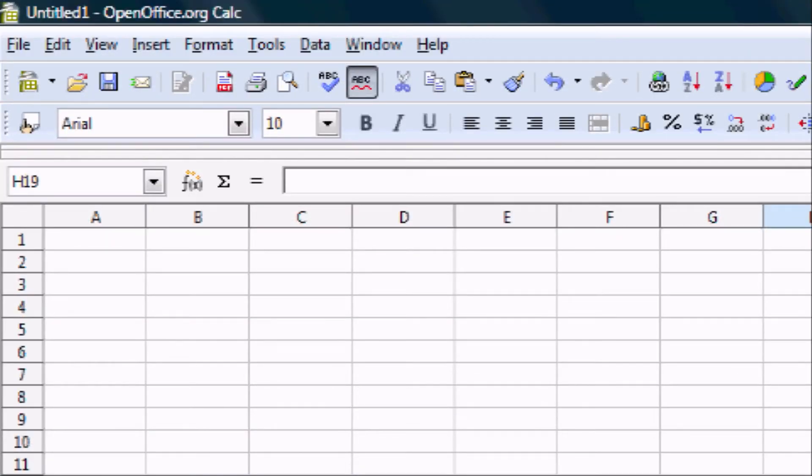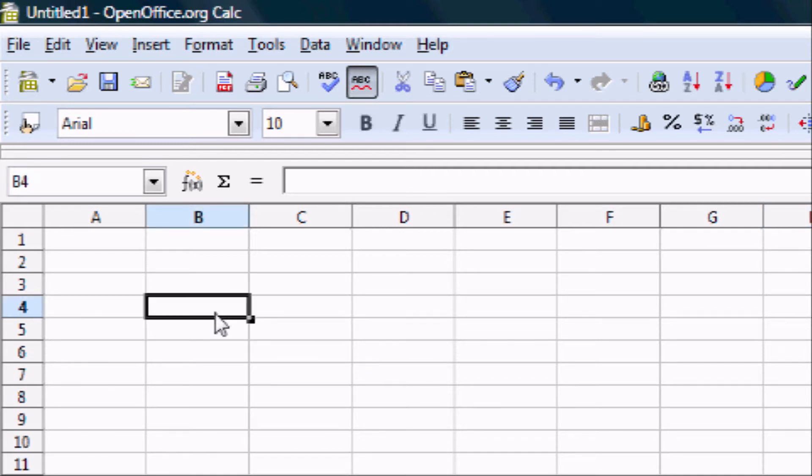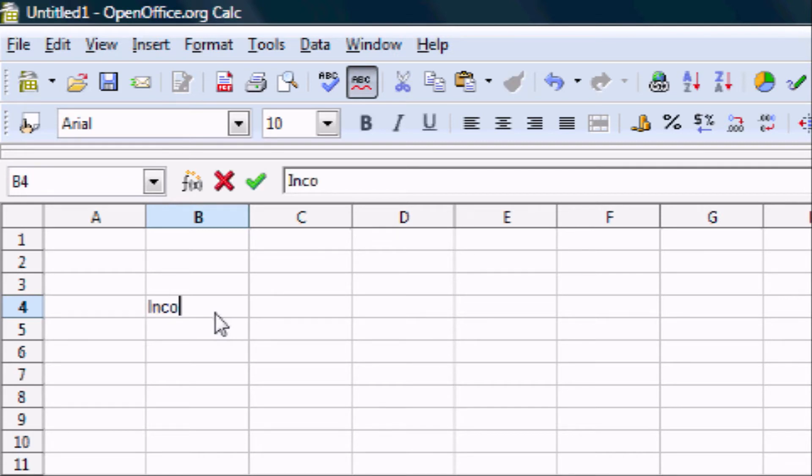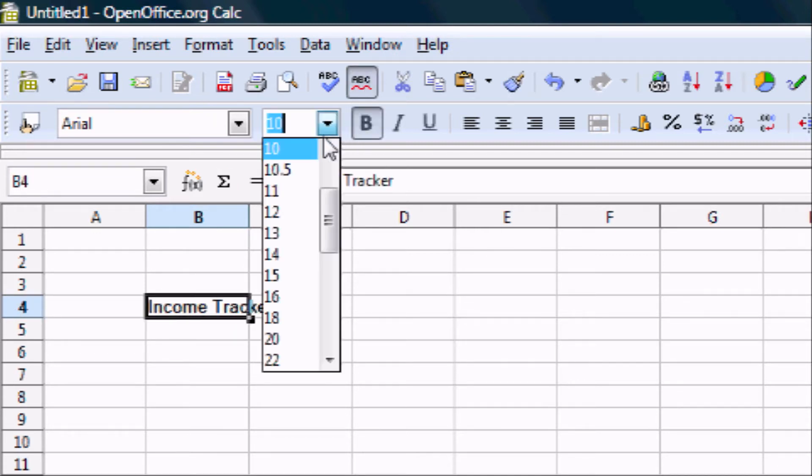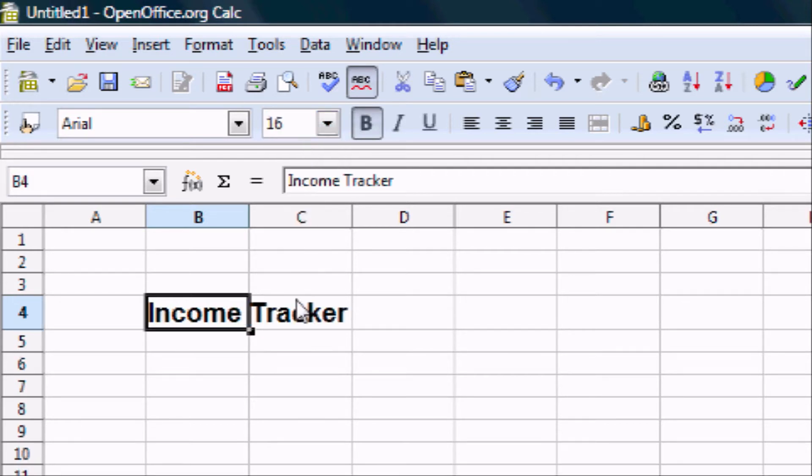Now we are going to want to create a table. The first thing that we need to do is create a title for our table. In this case, I like to go to cell B4 and enter in our title, Income Tracker. Then, to give the title some pop, I like to bold it and increase the font size to 16.